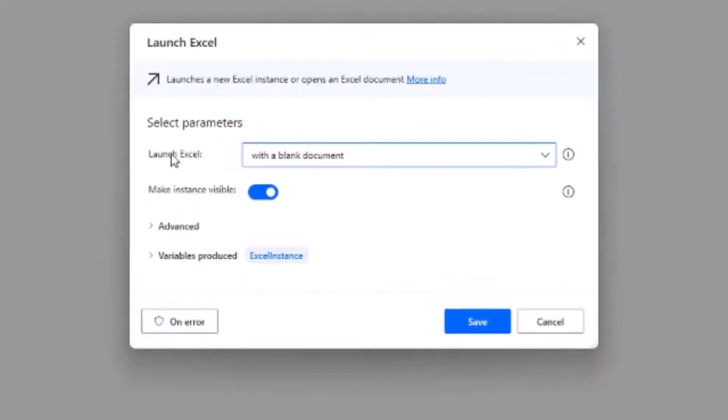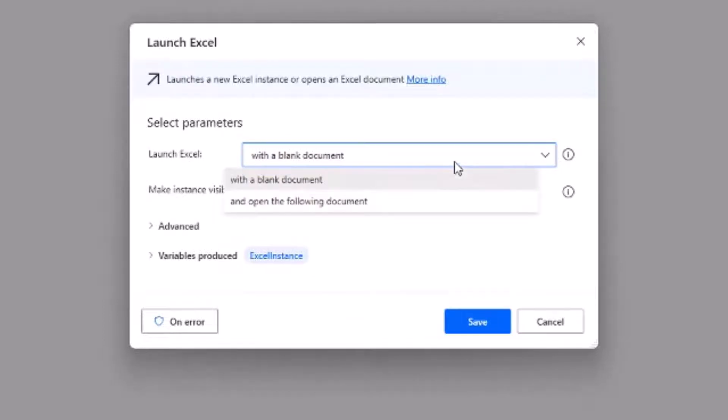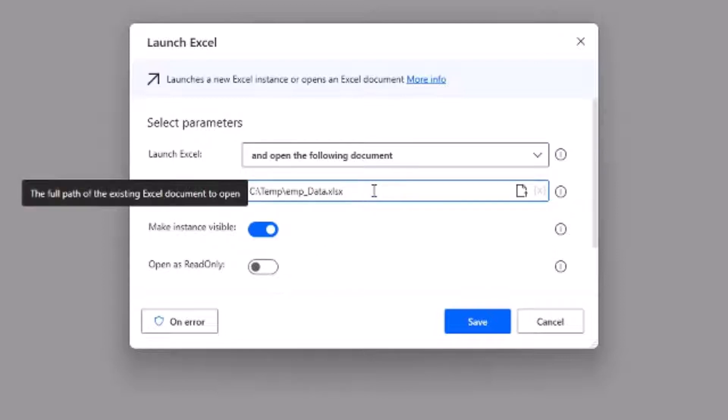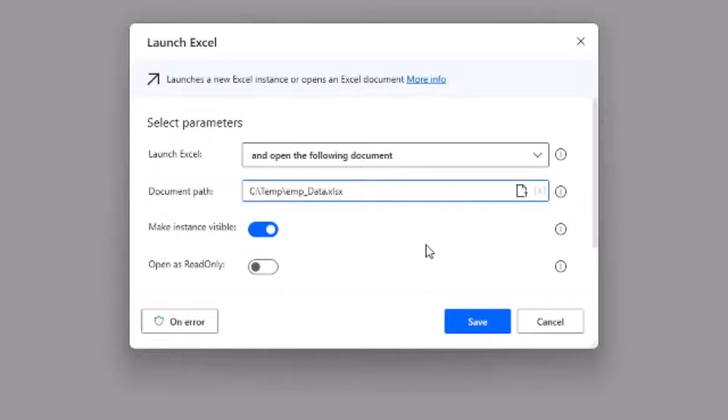It needs two parameters. First is the launch Excel and we can select that we want to open an existing document or open the following document. Next it needs the document path. We'll paste the path of the file here. We can also keep this path in a variable if you want, but for simplicity we are directly giving the path here.